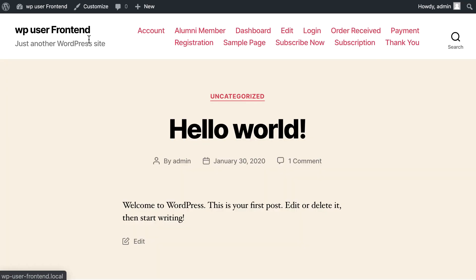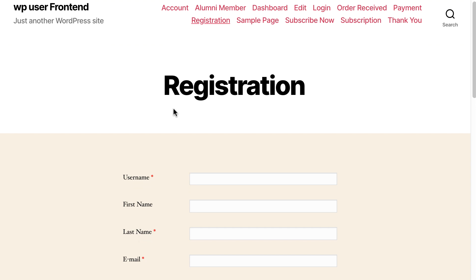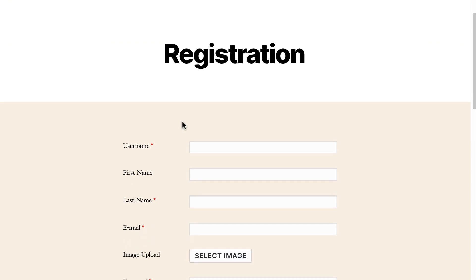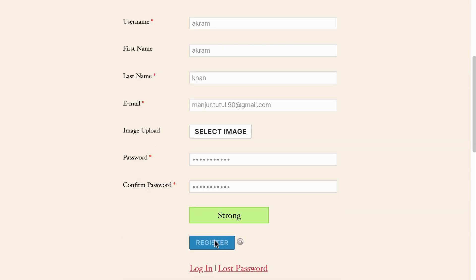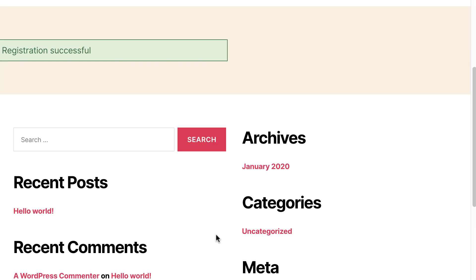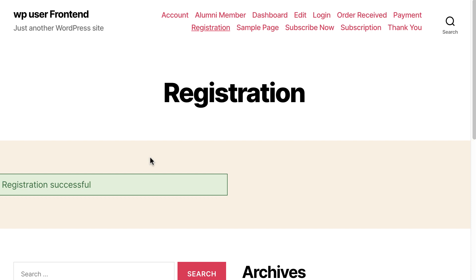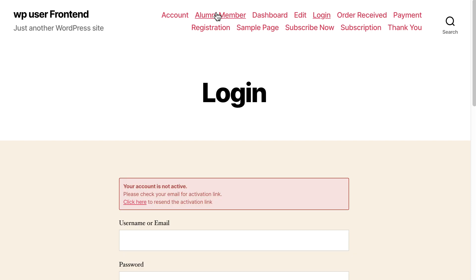Let's check how it looks. Click on Registration. Fill out your form — your registration is done successfully. Click on Alumni Member and you can see the list.